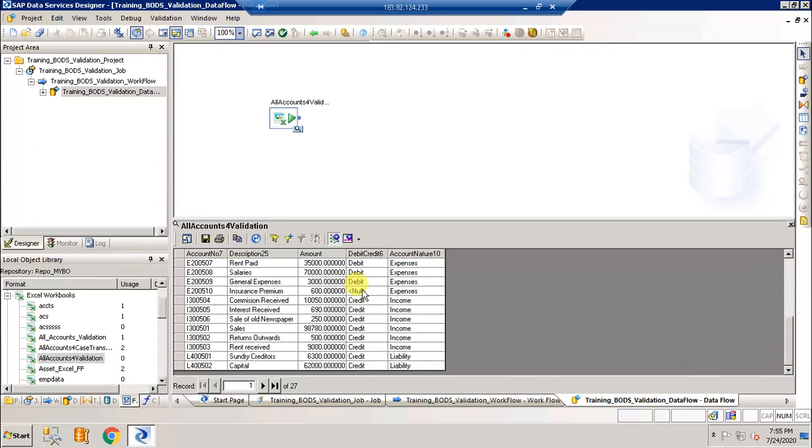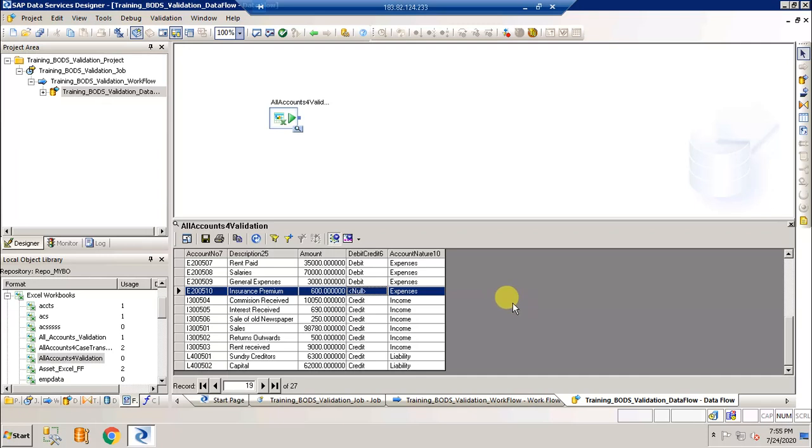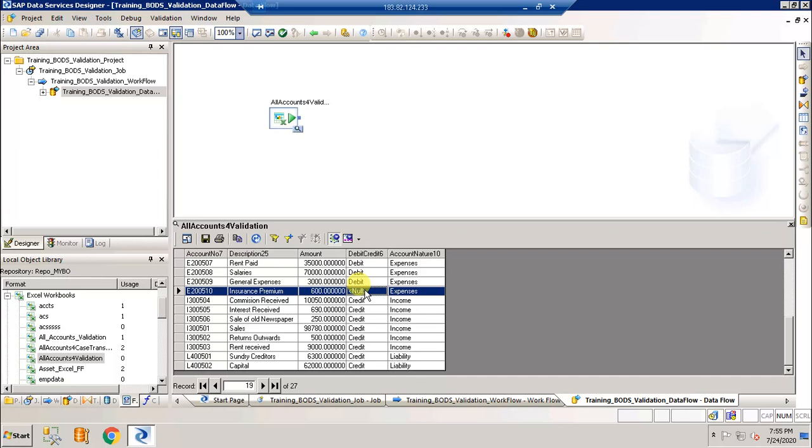If it has a null value then it has to go and write to a fail target file and the rule violation file will give the details of the rule which record violates the rule. So out of 27 records one will fail the validation because it doesn't have a value for debit and credit. The remaining 26 will pass the validation and in the rule violation target file the details of this record will be displayed.